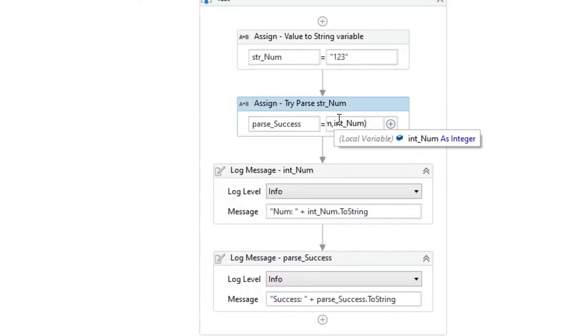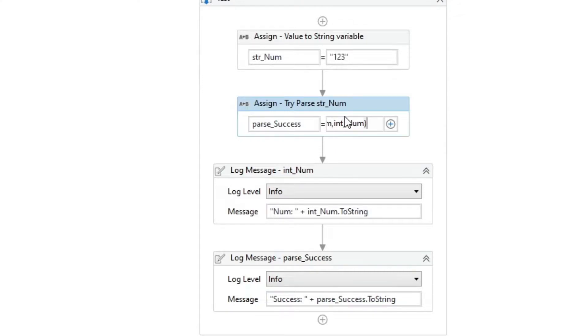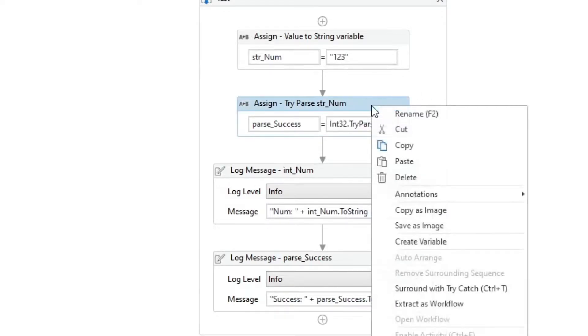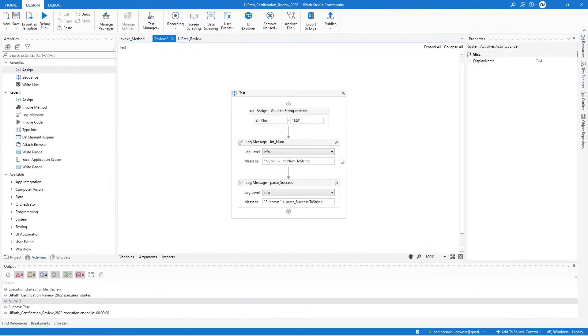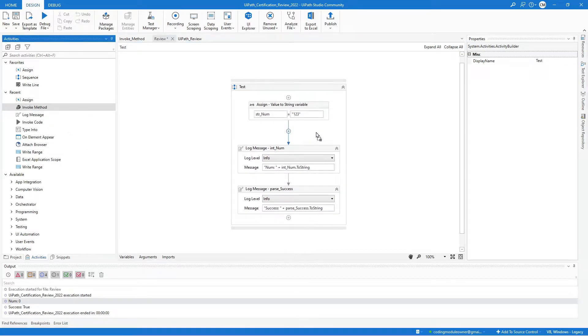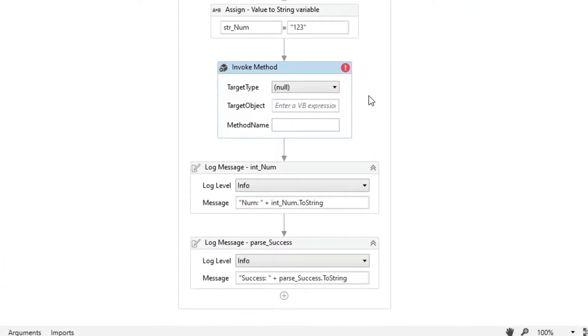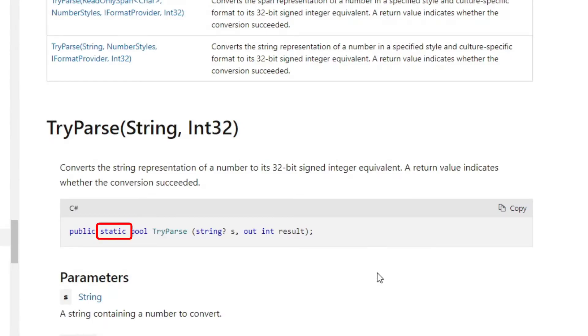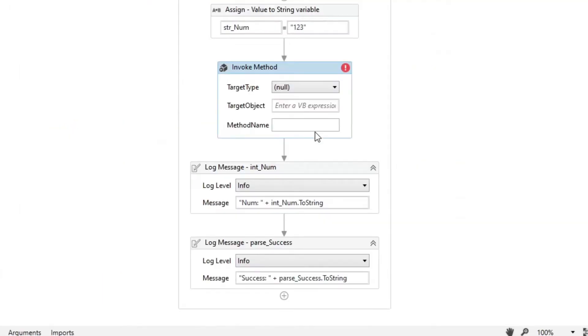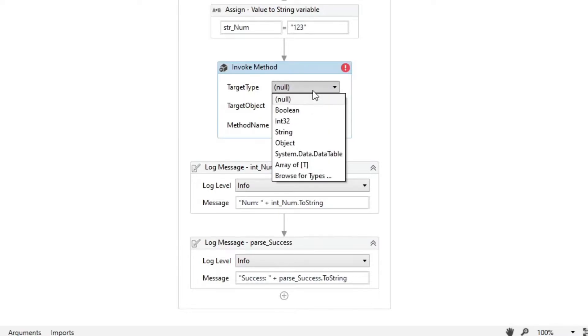If you want to use a method to generate several pieces of output, we can use the invoke method activity. Let's delete the assign activity and replace it with an invoke method. Try parse is a static method, so we will use the target type and select int32.